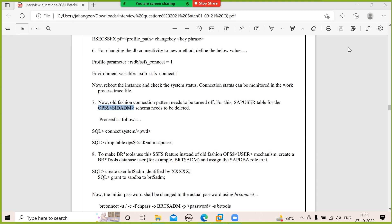For example, if you have five application servers, each with its own local kernel directory, you do not copy to all the EXE directories. Only the global kernel directory is copied.